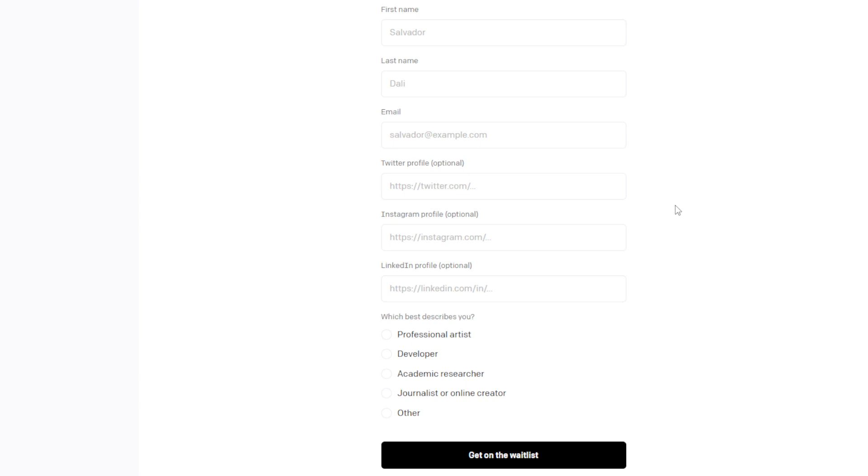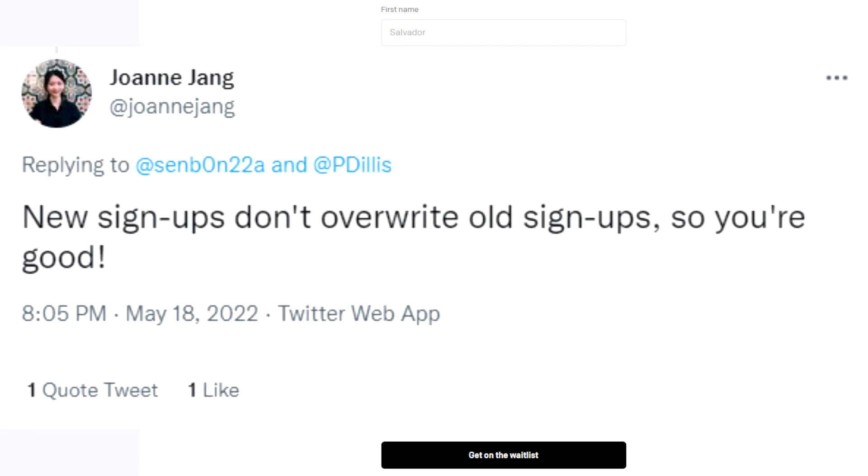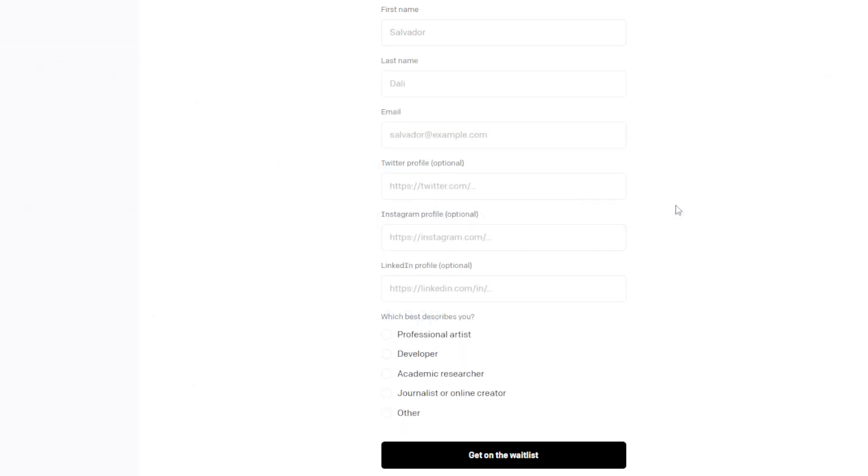Now a lot of you are probably thinking, well I already did this, I already went through here and applied. Well, you can actually apply again. And according to OpenAI staff, your place in line, so to speak, is not overwritten when you go back and reapply with different links, for example. Which is good news.